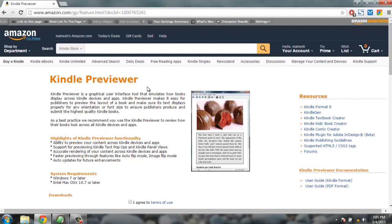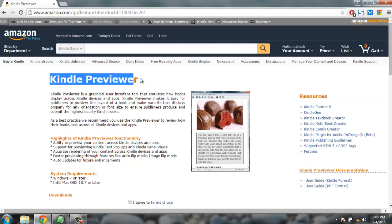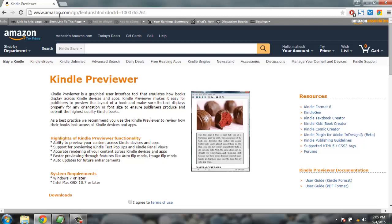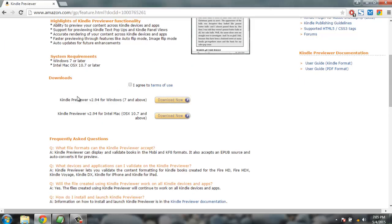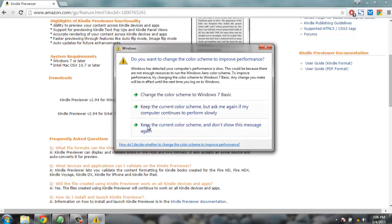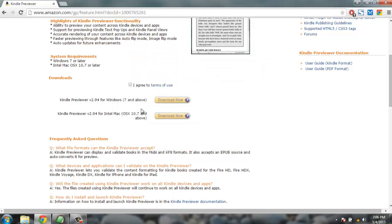The first thing we are going to do is search on Google or any other search engine for the keyword 'Kindle Previewer'. This will take you to the official Amazon website. You have the option to download Kindle Previewer on Windows or on Mac. Unfortunately it is not available for Linux, however you can use the CrossOver installer to check it out on Linux. Just agree to the terms and download it on your system.